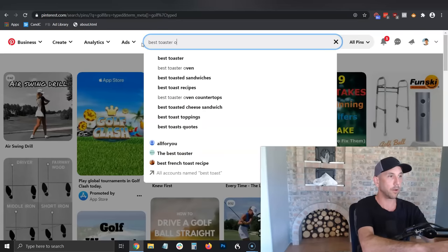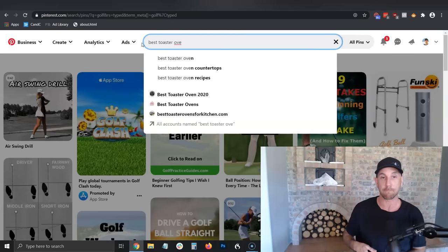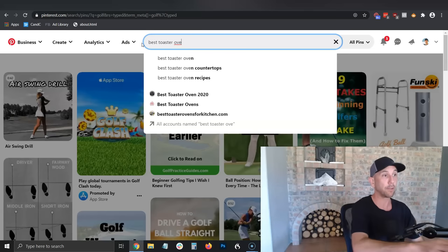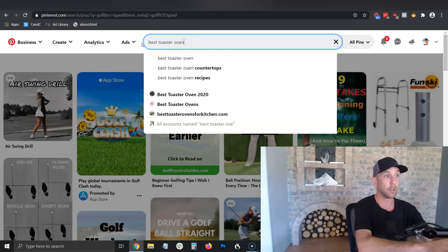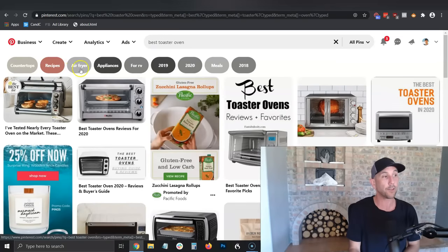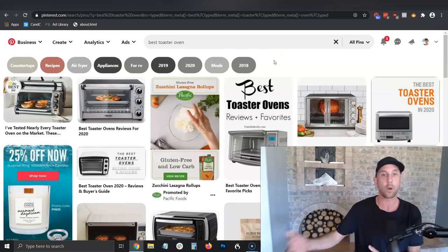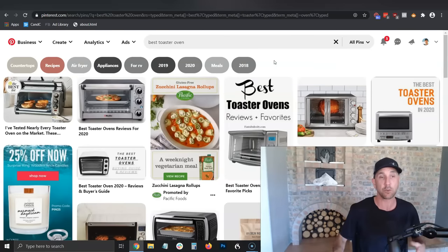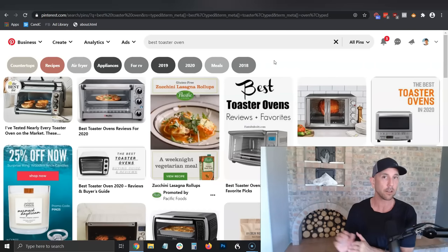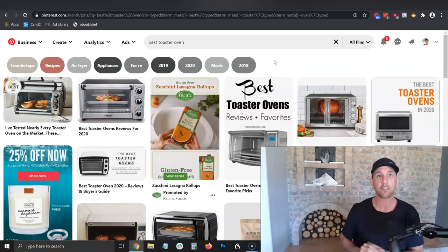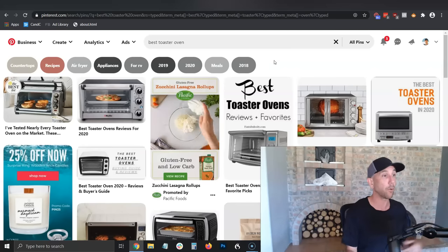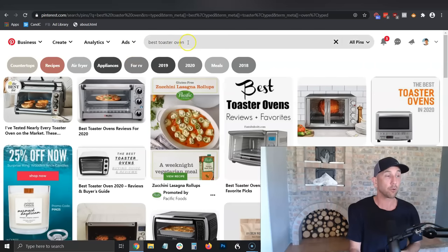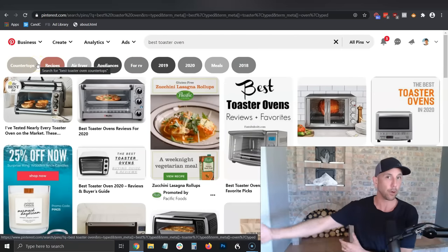Let's say you have a kitchen blog and you want to promote toaster ovens because they're a $300 product with a good commission. Here we go — 'best toaster oven.' And when we search, you'll see bubbles pop up below. These bubbles mean there are commonly searched things on the Pinterest platform — and YouTube and Google are starting to test this kind of feature too, because all platforms want to help people find what they're actually looking for. Best toaster oven for 2020, best toaster oven for RV, best toaster oven for countertops — these are the types of posts I would make on that.